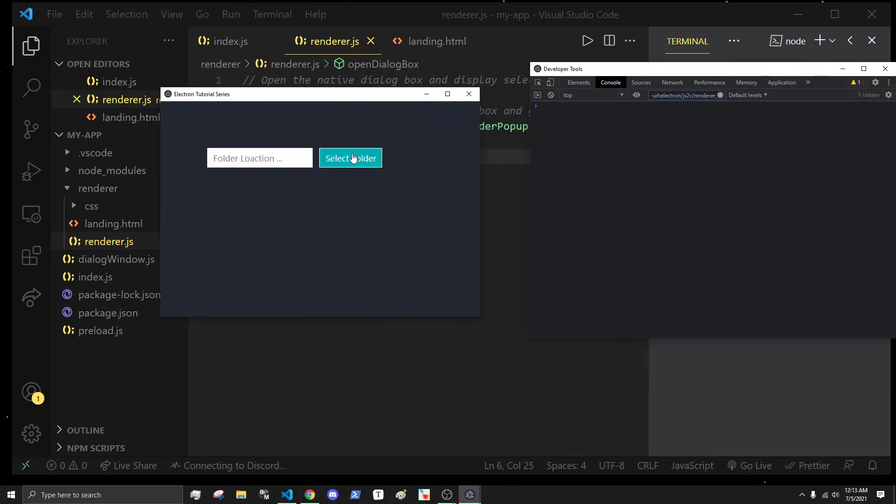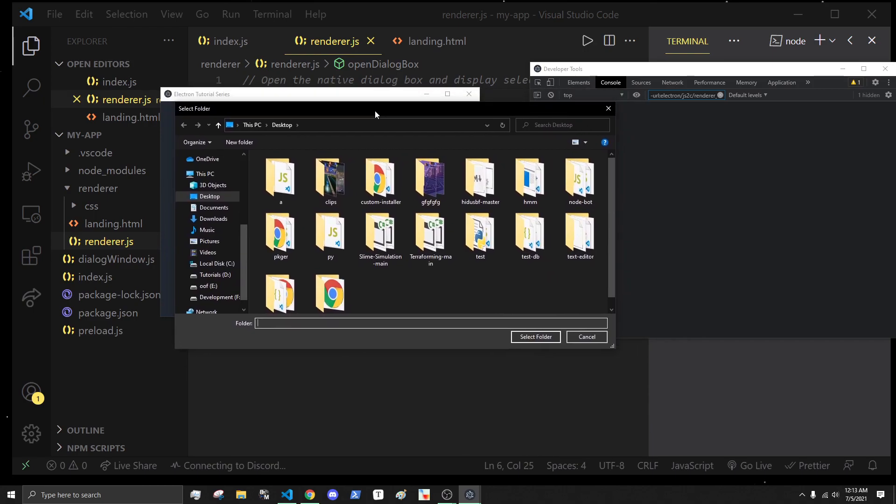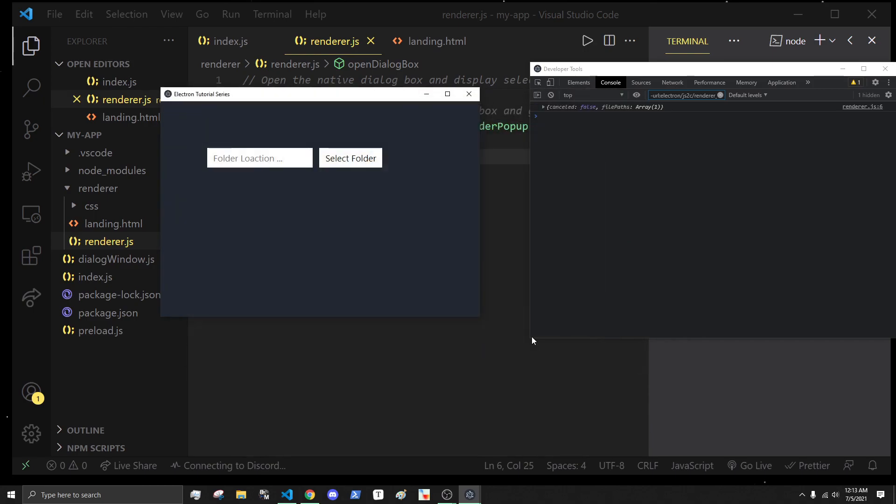When we actually open this, what you'll see is if we select a folder, like desktop, and hit select, this is what we get.